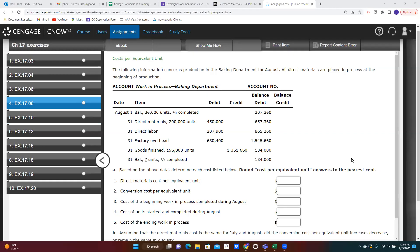Welcome to our video. In this video today, we're going to be looking at exercise four from the chapter 17 exercises for the 16th edition of the Financial and Managerial Accounting textbook.